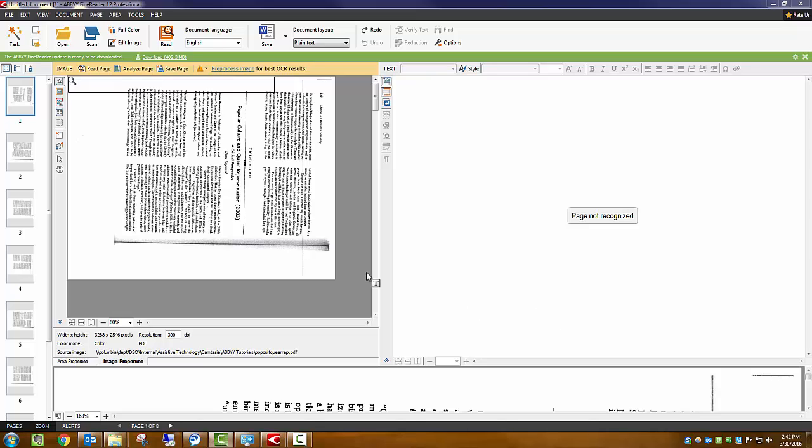Here you can see that the document I am working on is not ready to have the text recognized. The page is sideways, and the text lines are skewed.